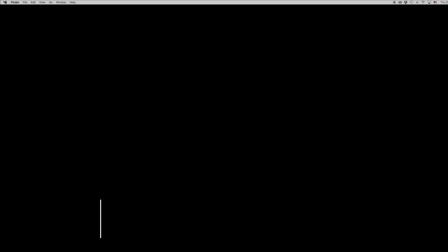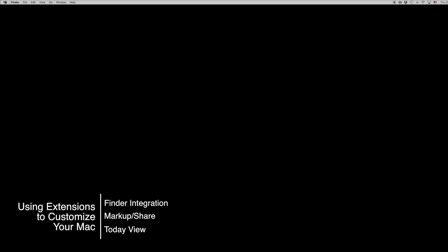Hello again everyone, this is Tim Buell for gottabemobile.com and I'm back today with another Mac video tutorial. Today's topic is using extensions to customize your Mac.